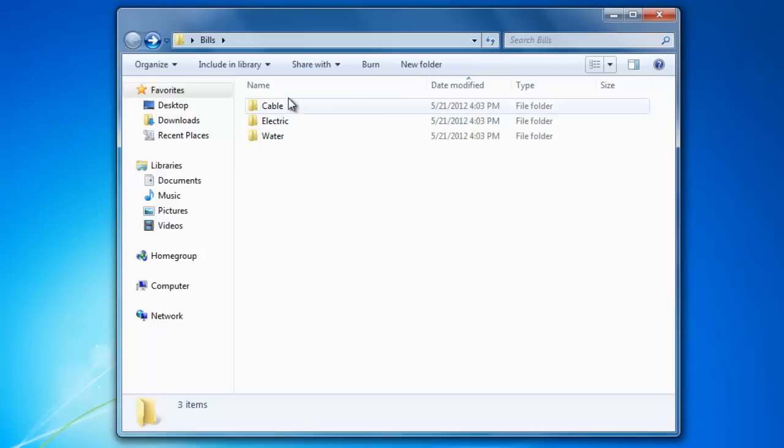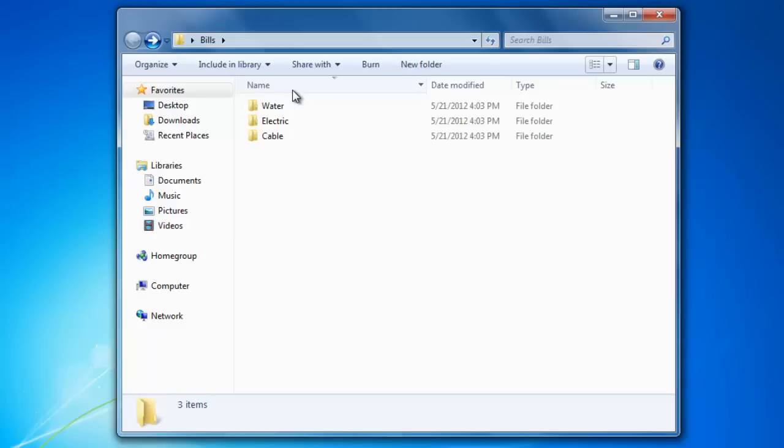This is because it gives me these headers here, which when clicked on, can organize the list. Notice that when I click on the name, it organizes the list alphabetically. And when I click on it again, it reverses the order. This is the same for date modified when I click on it.